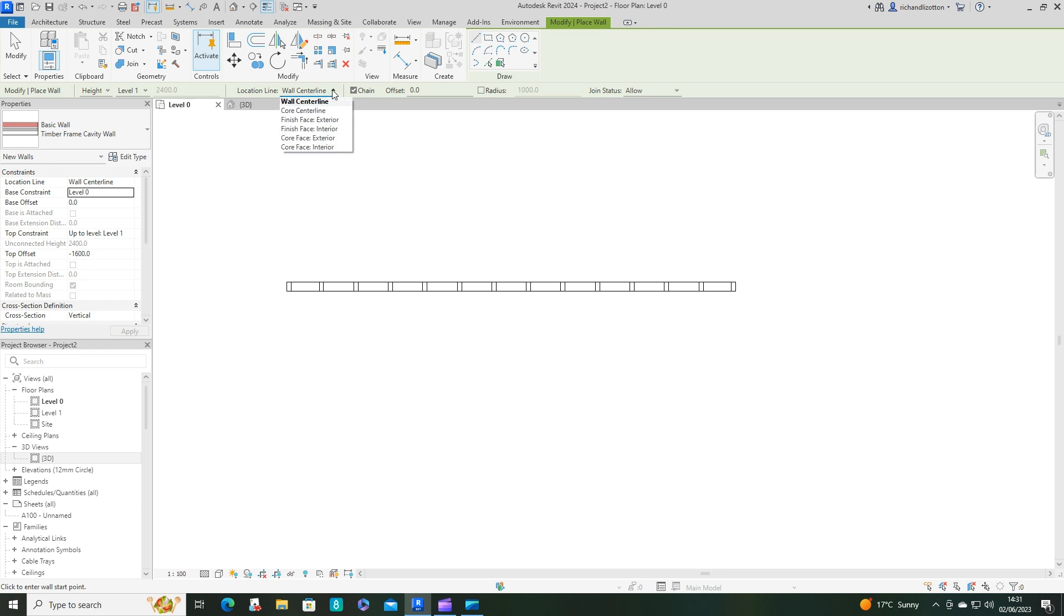Again got the same constraints. I don't want wall centre line, I want finish face interior, but I want an offset. Now I'm going to do the offset as minus 12.5 because that was the thickness of the plaster on the inside.